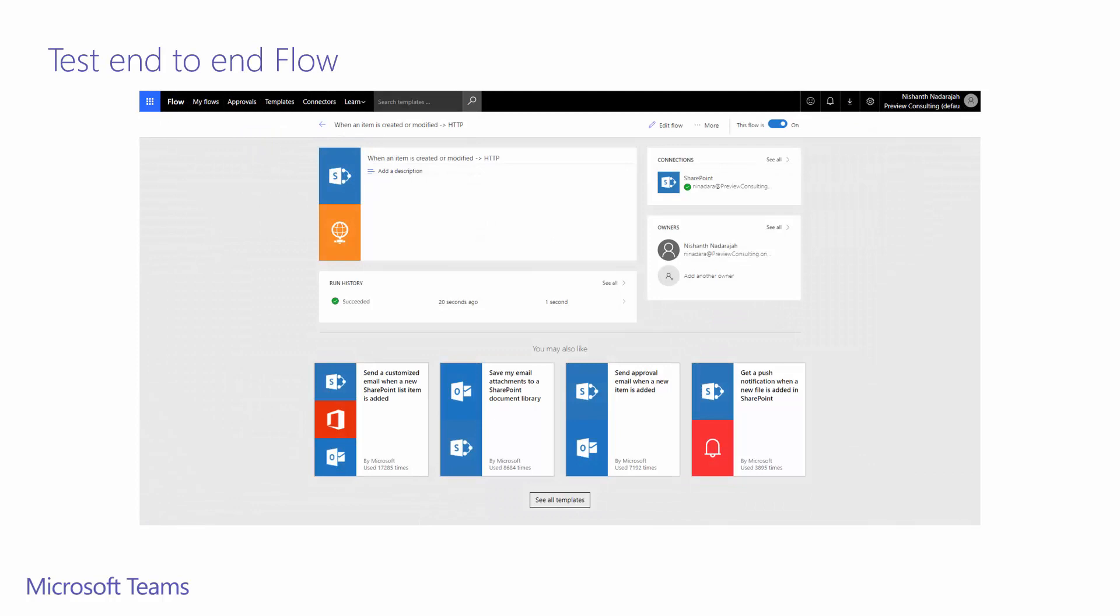When we come to check up on our flow, we see a single run. This was triggered from our recent addition. In this instance, it just happened 20 seconds ago and it shows that it has taken one second to run.